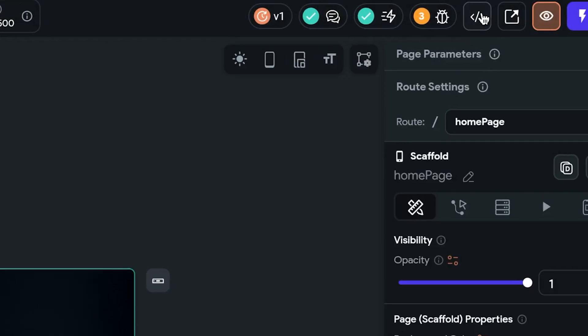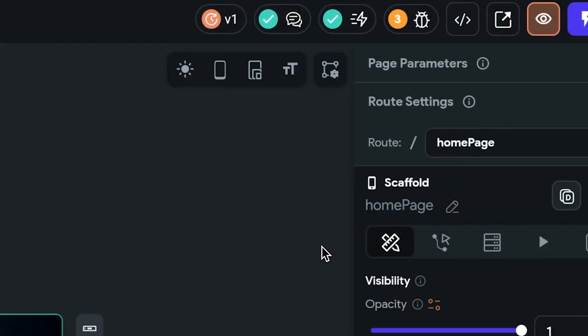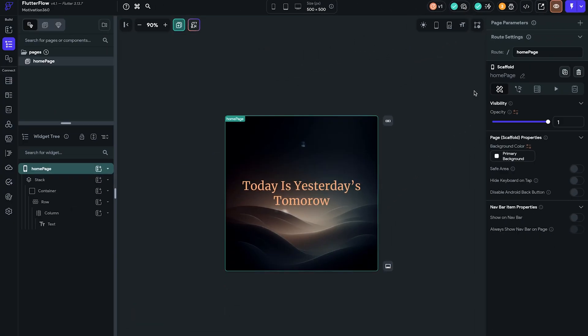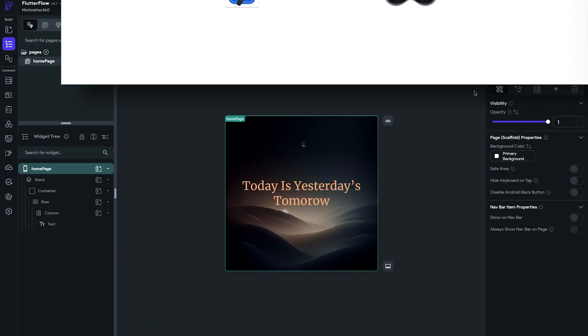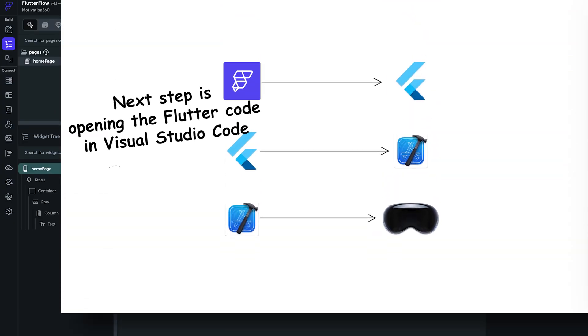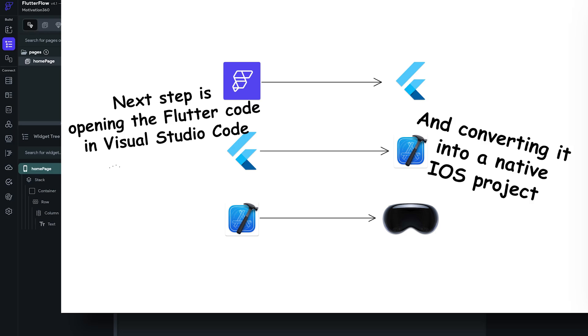First step is to download the zip code from FlutterFlow. This setup is then converted to Flutter code and subsequently into a native iOS project, making your app ready to port into Vision Pro.